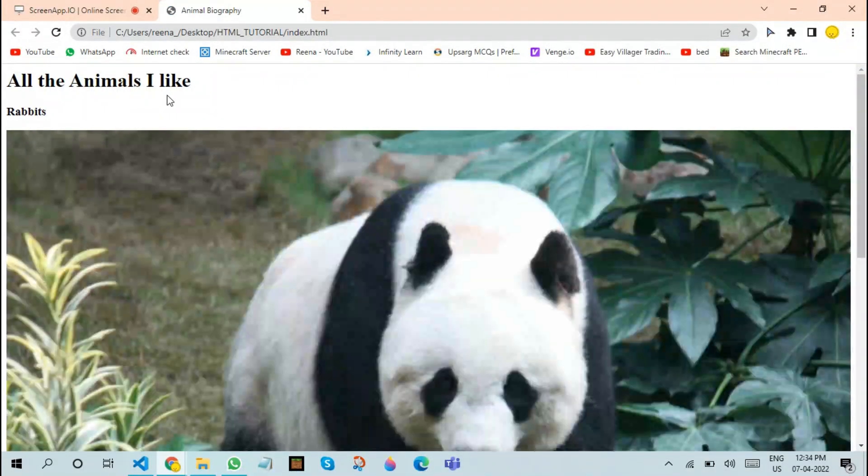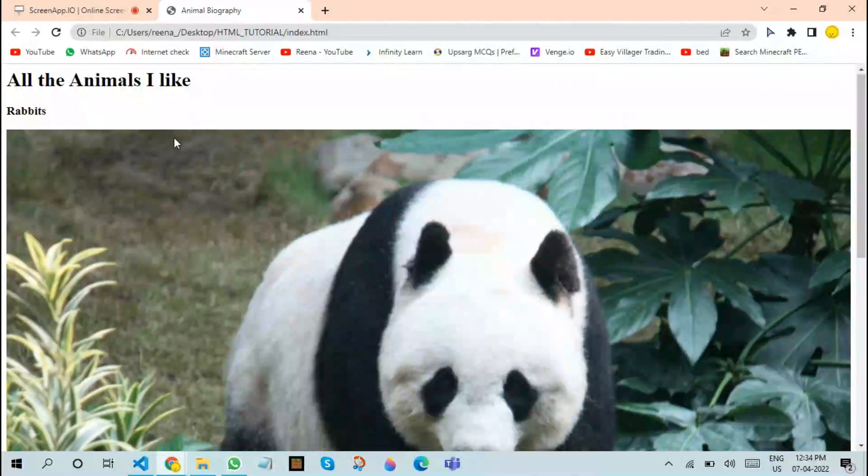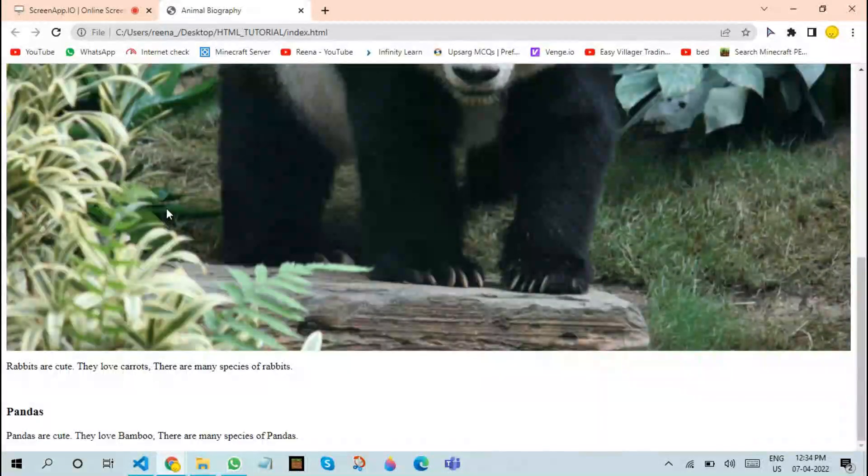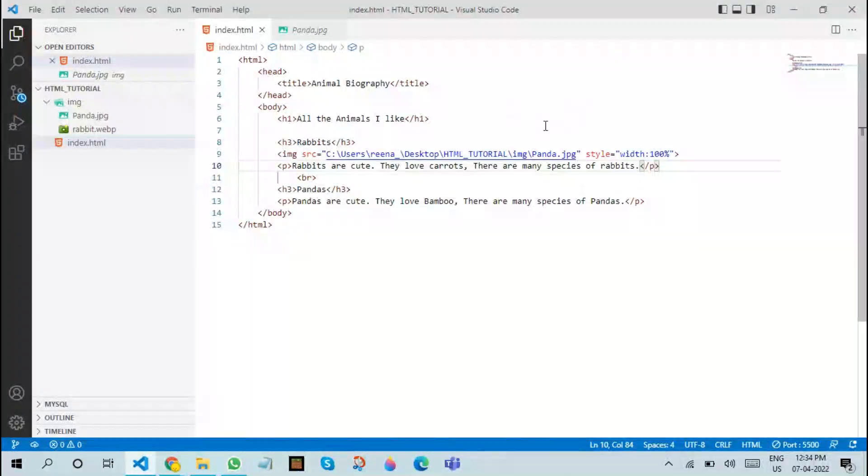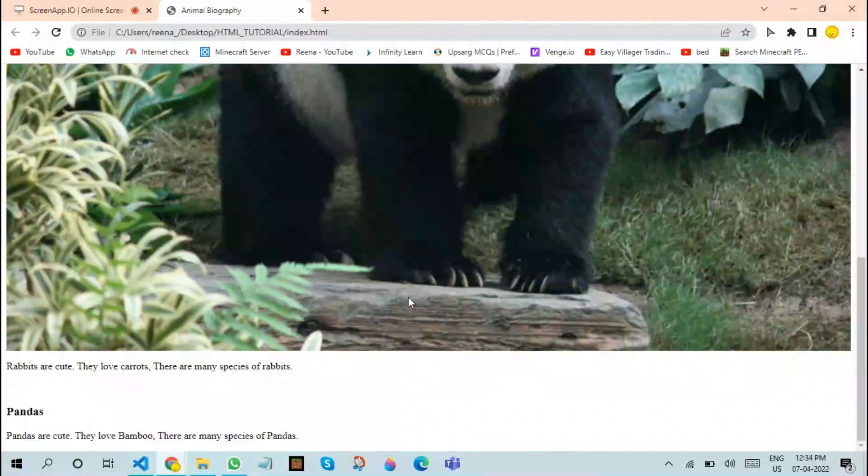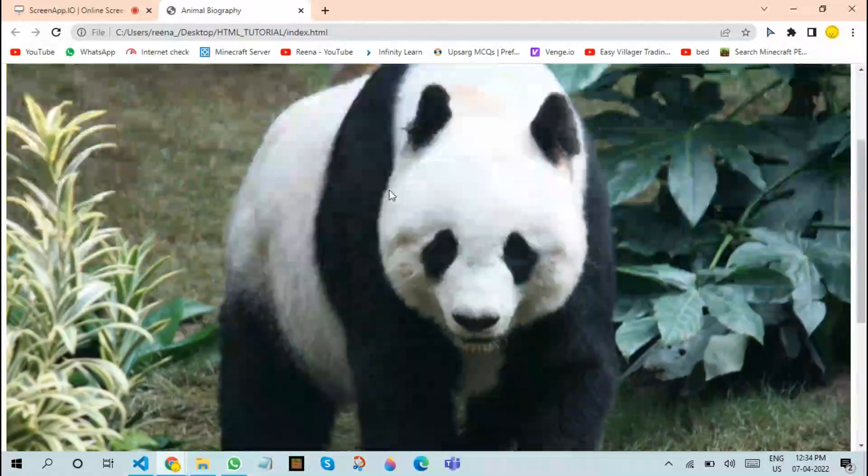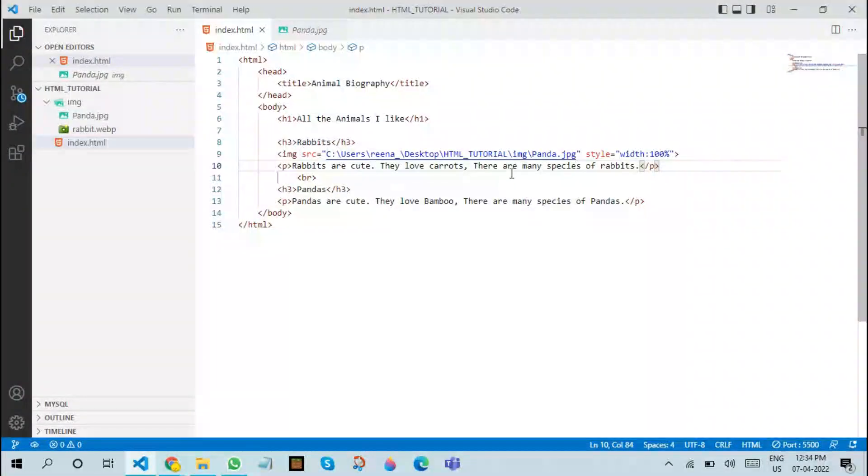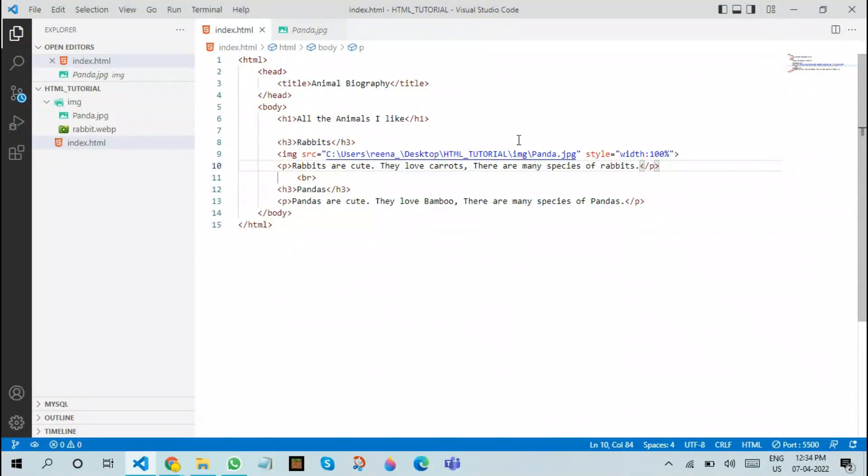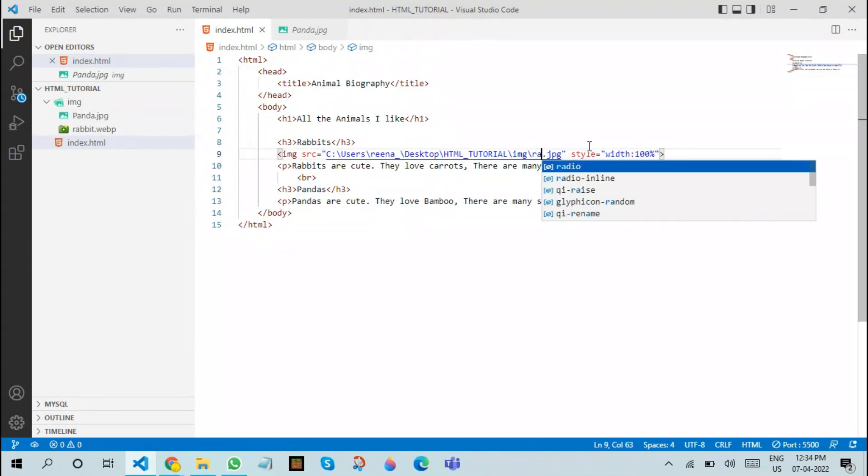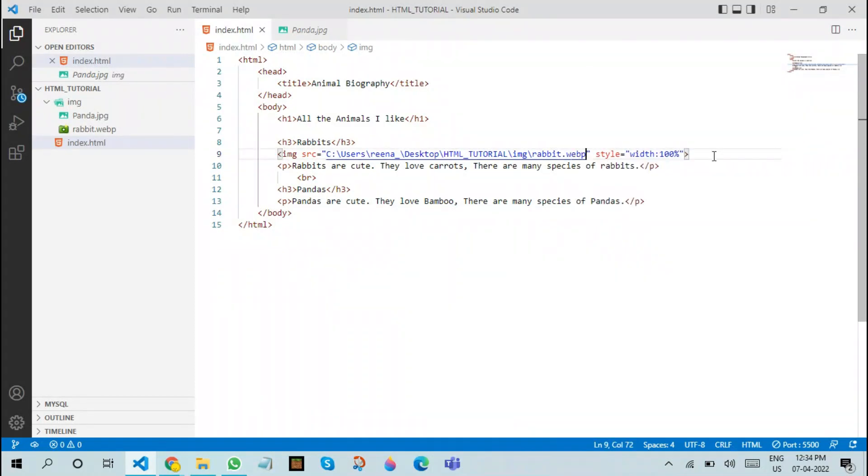Therefore, we will only specify width. After doing this, we can refresh the page. Now you can see that the size has been shrunk. If you choose height 100 percent, it's going to cover the entire page. That's why I have chosen width 100 percent. Now the image looks very good. After adding this image, let us add another image.